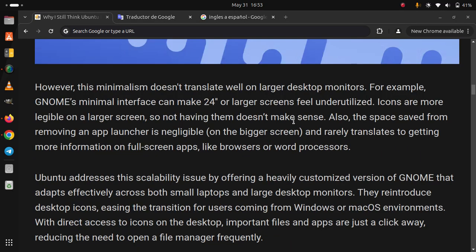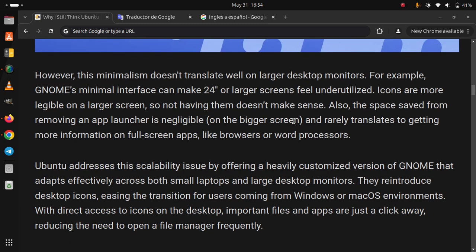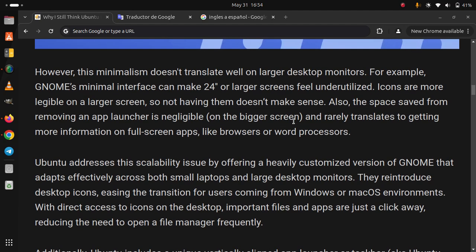Ubuntu addresses this scalability issue by offering a heavily customized version of GNOME that adapts effectively across both small laptops and large desktop monitors. They reintroduce desktop icons, easing the transition for users coming from Windows or macOS environments. With direct access to icons on the desktop, important files and apps are just a click away, reducing the need to open a file manager frequently.